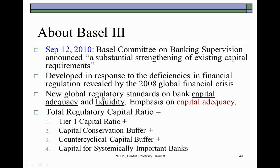The new standards address in particular capital adequacy for banks and the liquidity position of banks. The emphasis is on capital adequacy, which deals with the minimum capital that banks should have in place for the kind of risks that they take.